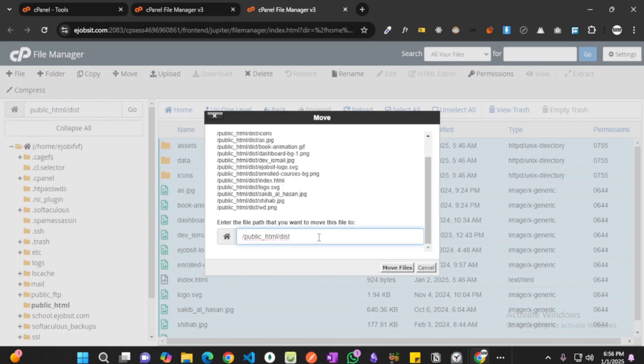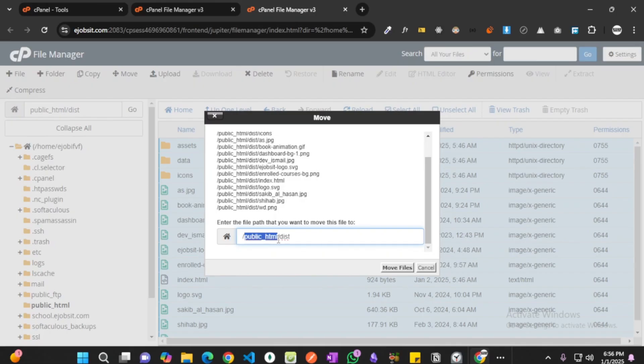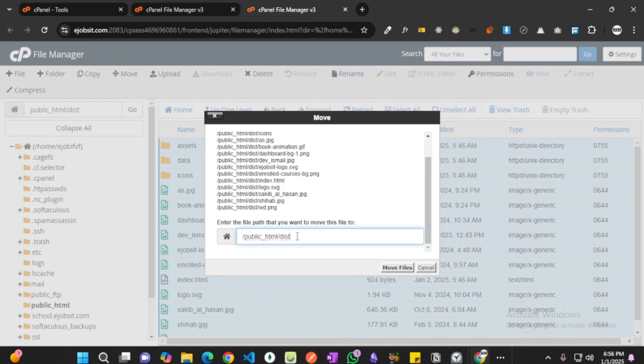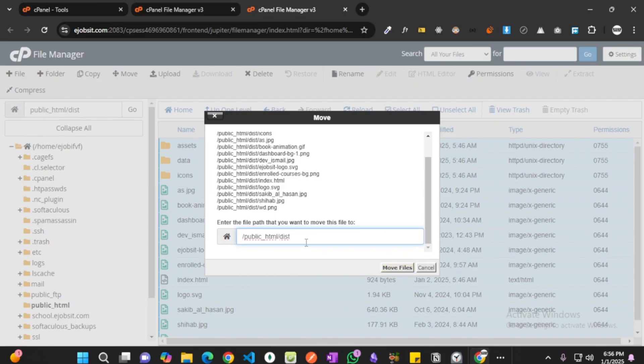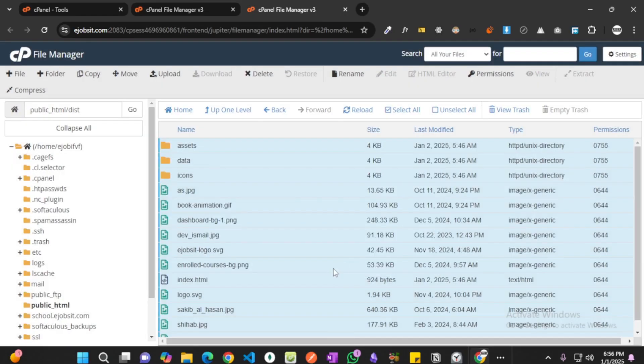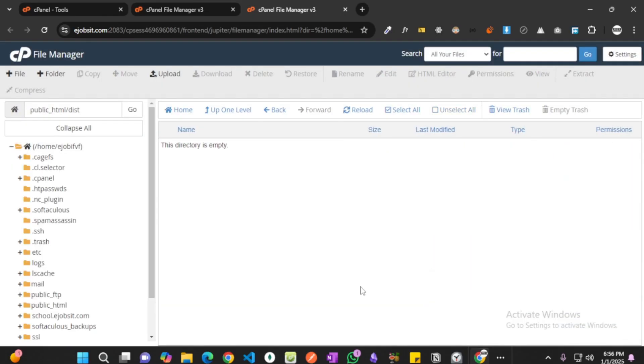one step. You'll see that we're in slash public underscore html slash dist. That means we are inside public underscore html and inside that we are in dist folder. But what we want to do is we want to take all the files and move them directly to the public underscore html folder. So I'm going to remove slash and dist, then I'm going to hit move files.